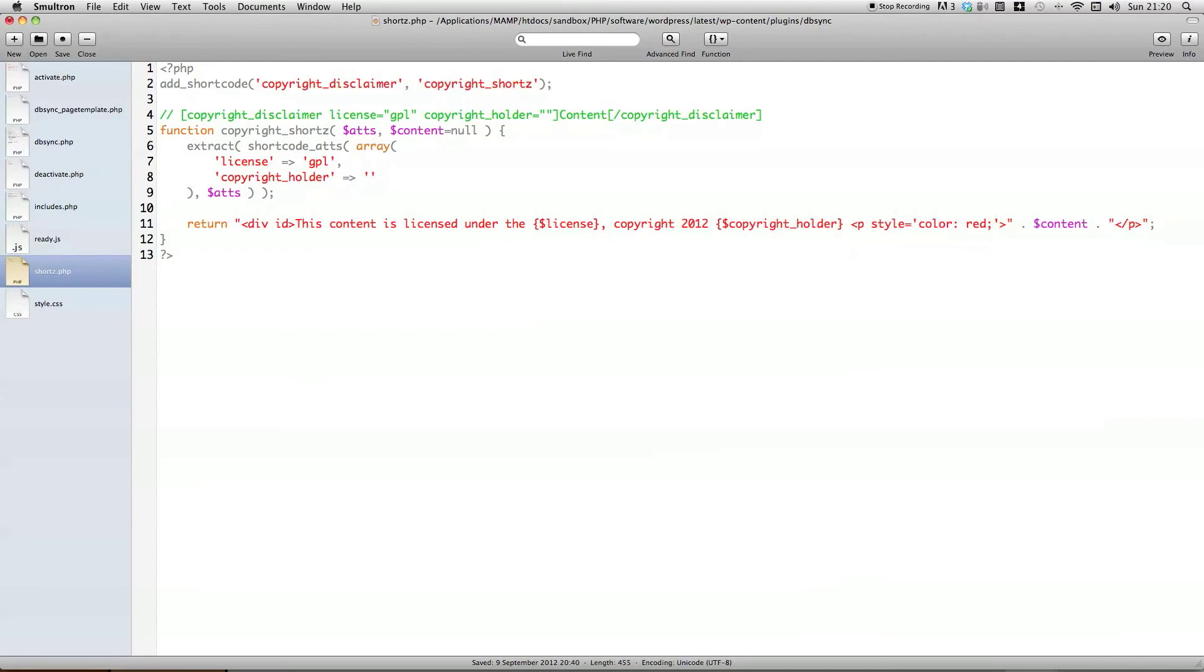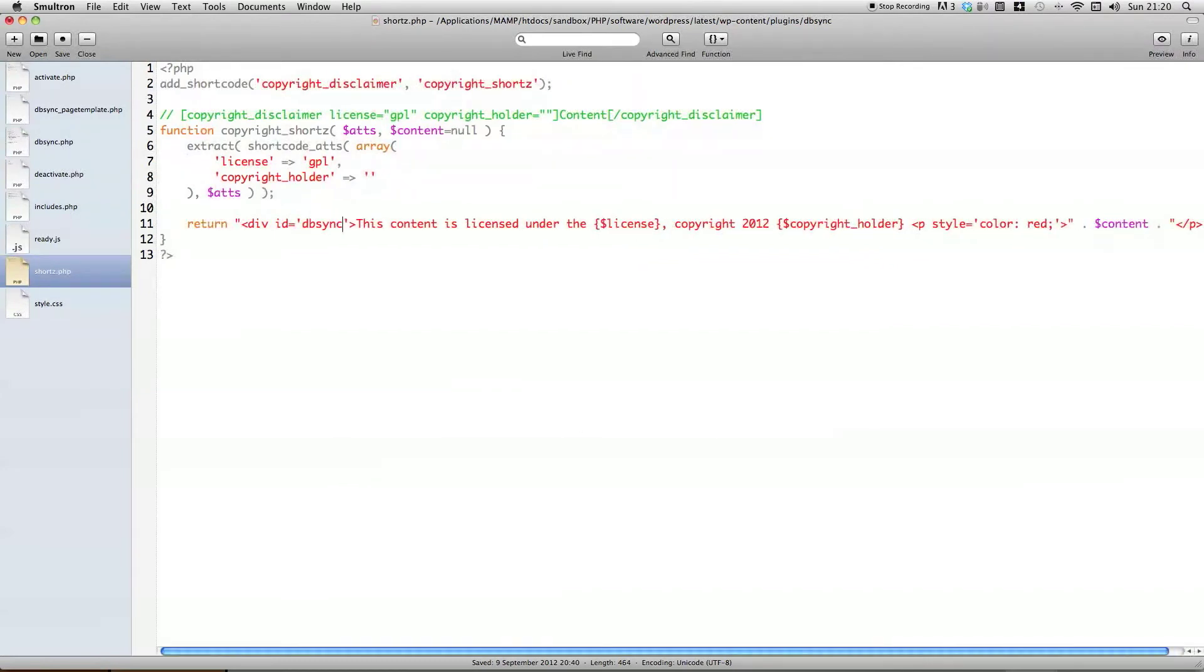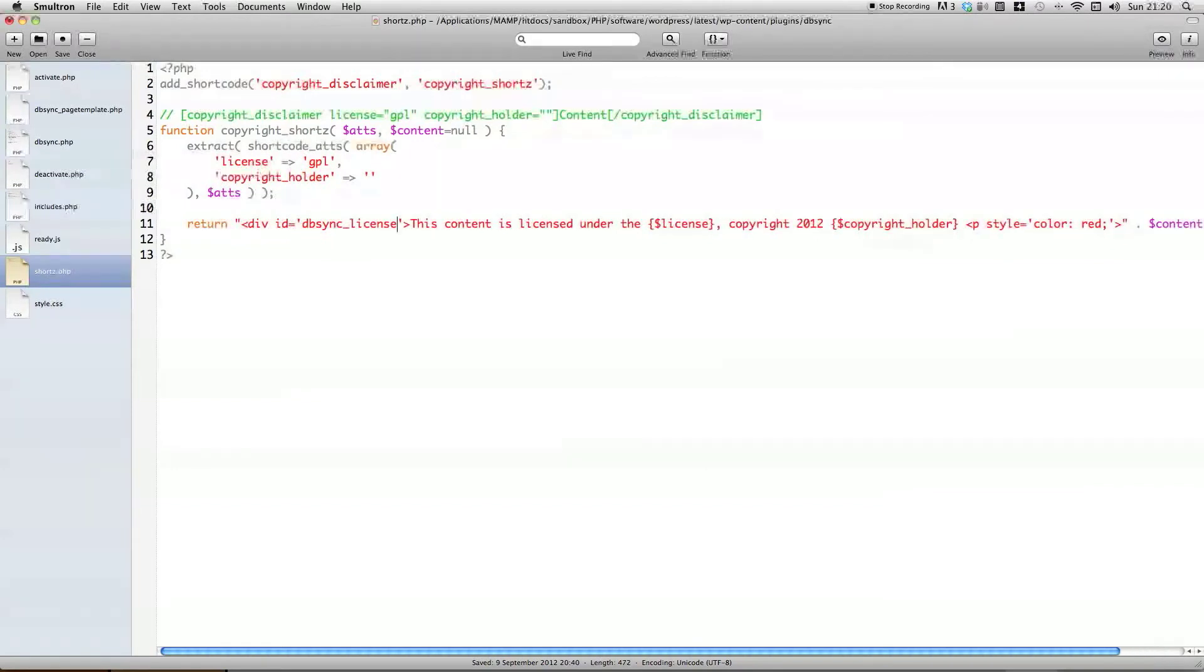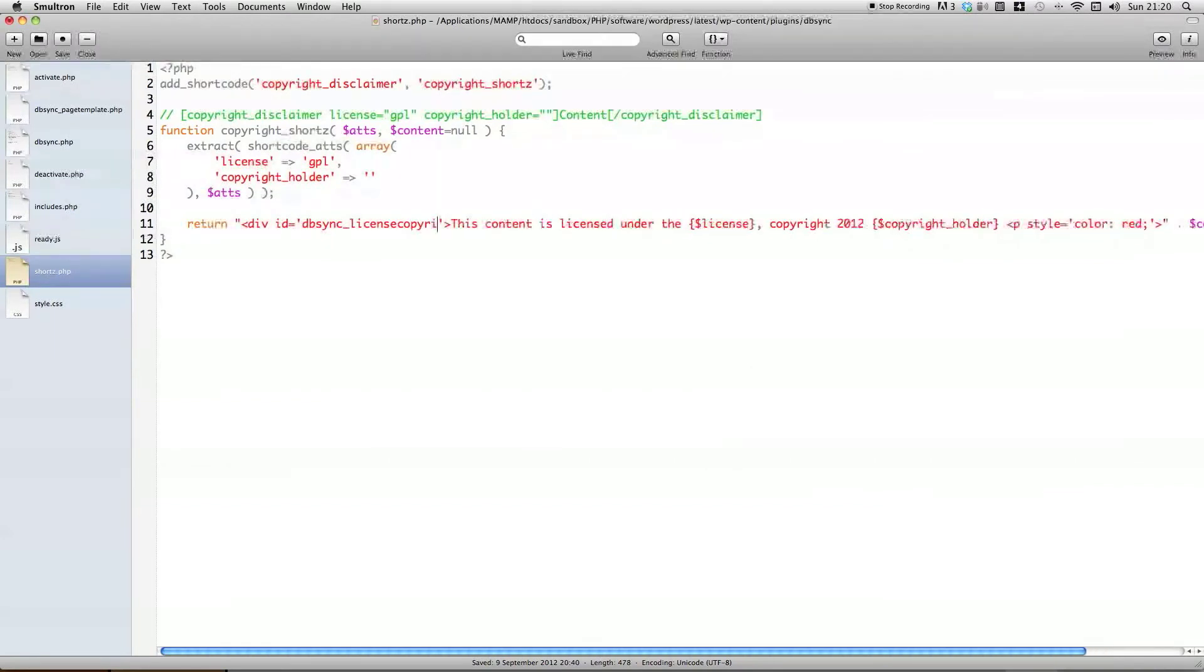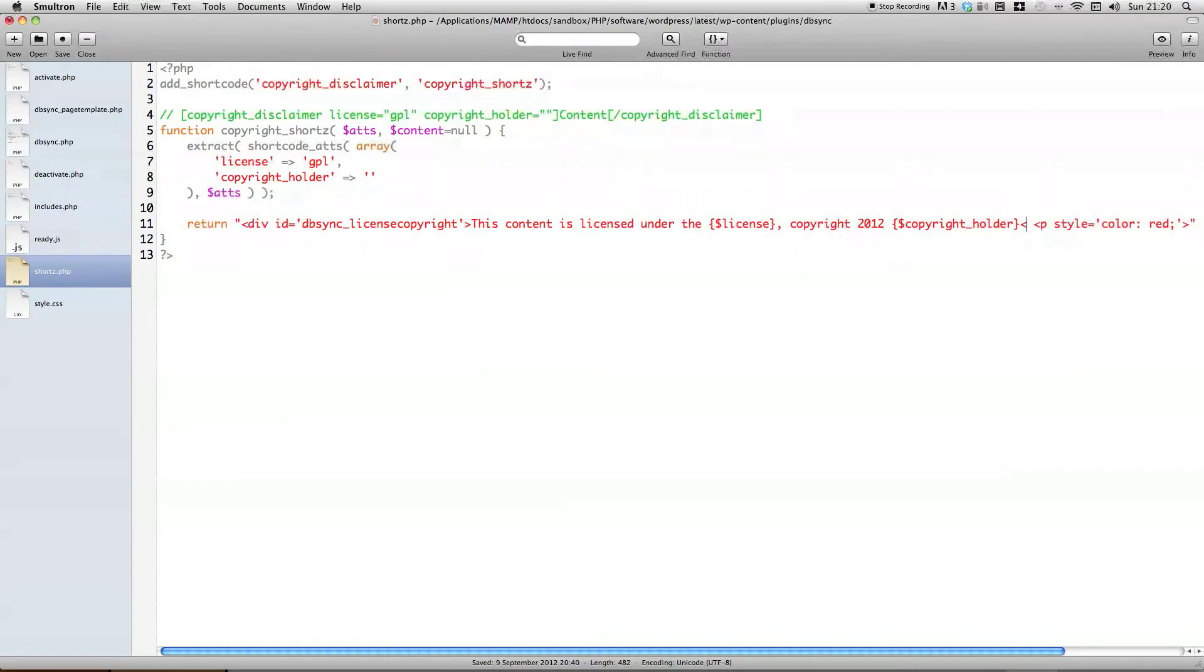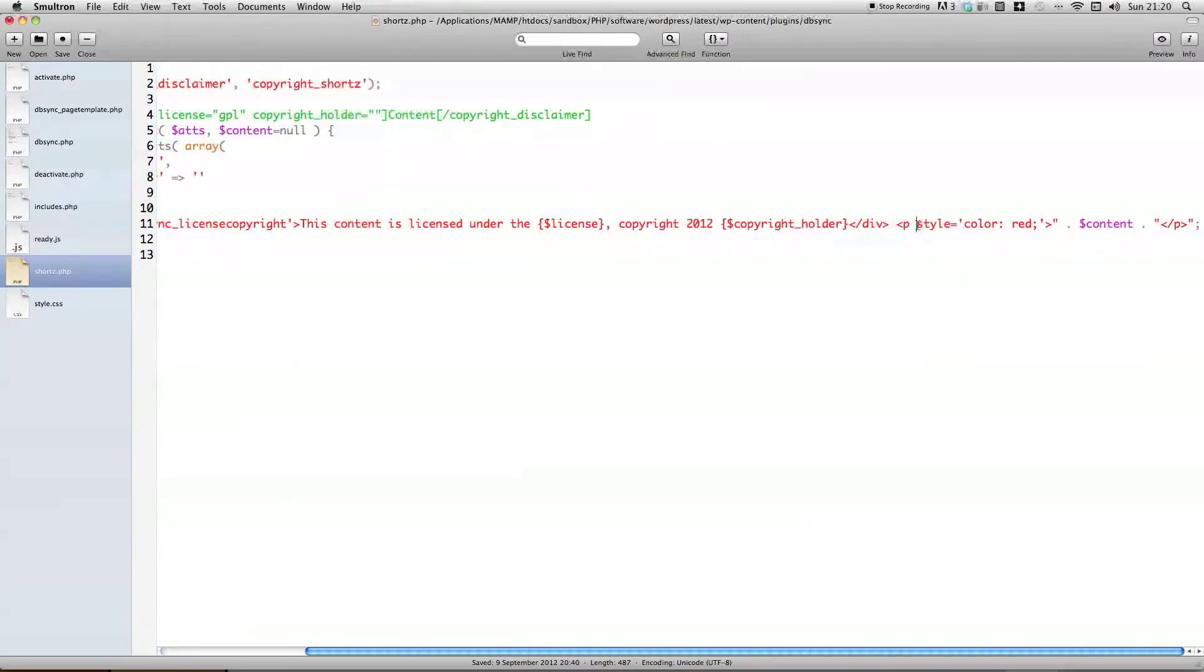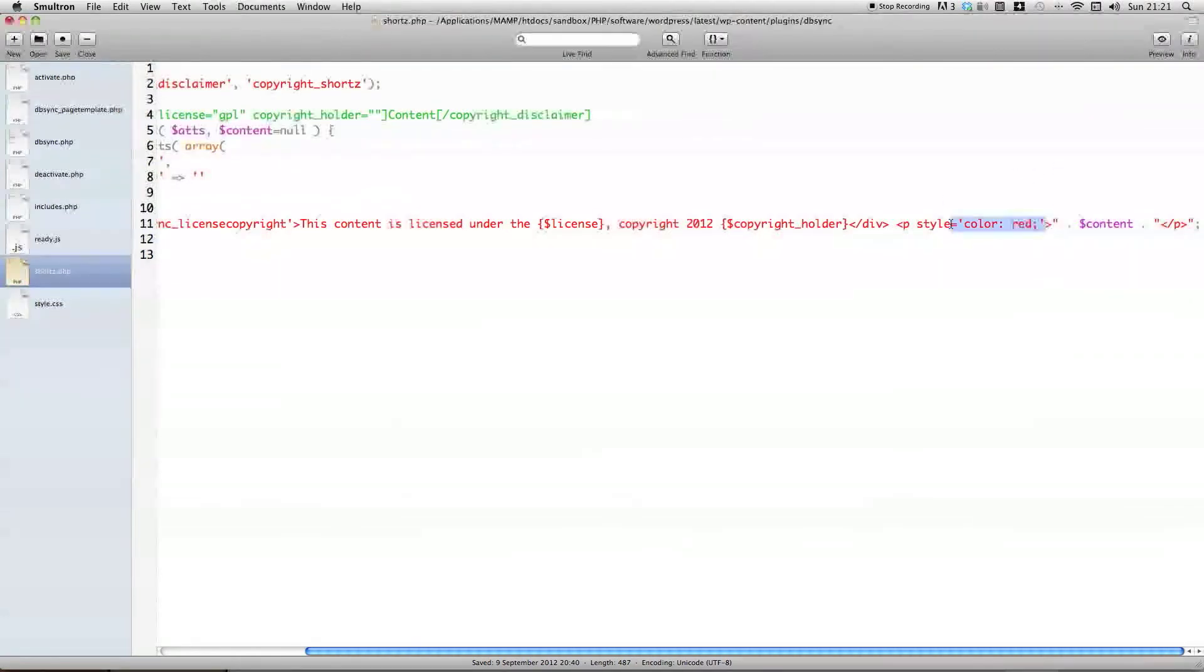And we're just going to add some div containers to this first piece of text, which is always included. So, div id equals, and then I'm going to give it a prefix of the plugin name. And something that makes sense to this unique piece of information, which is license copyright, since this is technically what this piece of text is. And we're just going to close this off before the p.